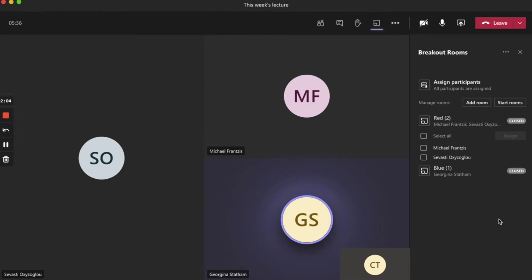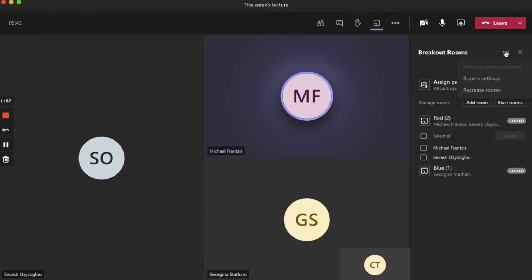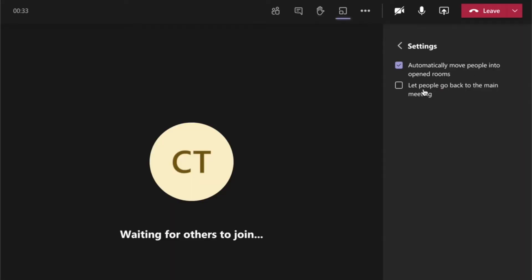Clicking on the ellipses next to breakout rooms opens a further options menu for room settings. One of these options is to let people go back to the main meeting. This means that when you open breakout rooms, if you tick this box, participants can leave their breakout room and return to the main meeting to, for example, ask you a question without interrupting the breakout room discussion.